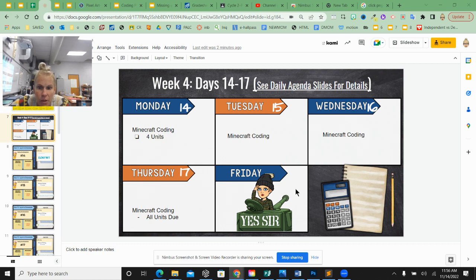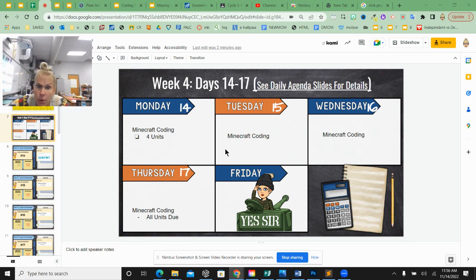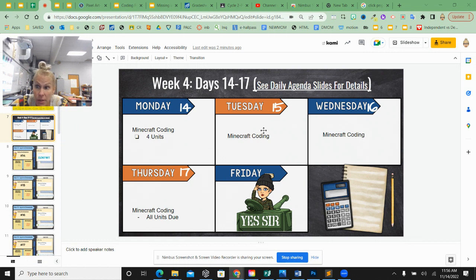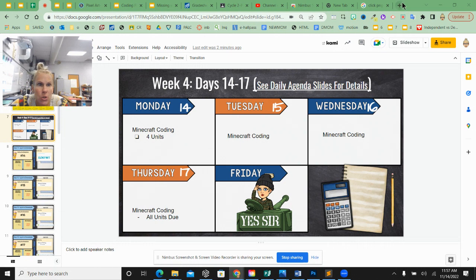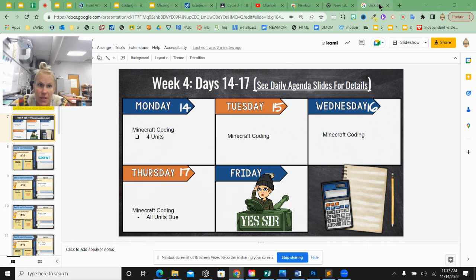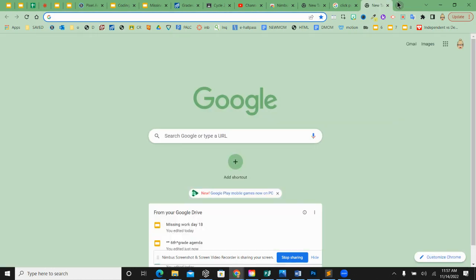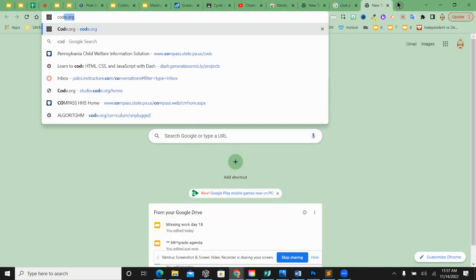This week on our online agenda, we're working on Minecraft coding units in Code.org. You're getting codes to add sections to your Code.org account: Section 1, Section 2, Section 3, and Section 4.